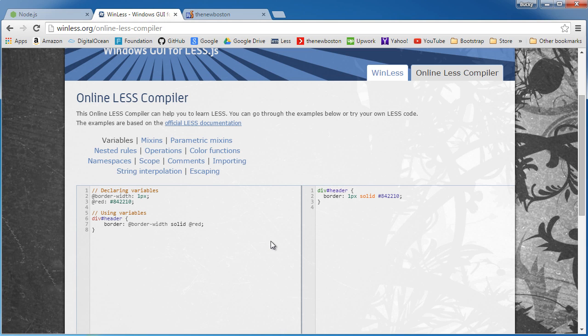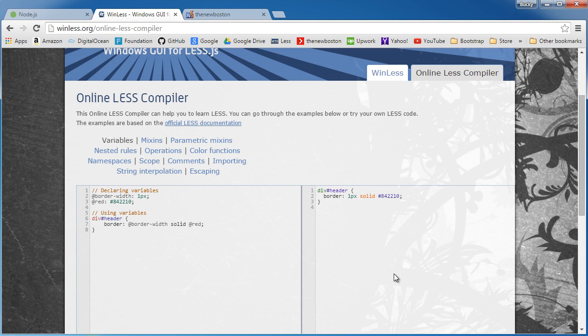Search for the best LESS compiler for Mac or best LESS compiler for Windows and download whatever one you want to use. But essentially they're all the same, they're all going to translate LESS code to CSS. So once you have it downloaded, installed, whatever one you want, then you're ready to move on to the next video.